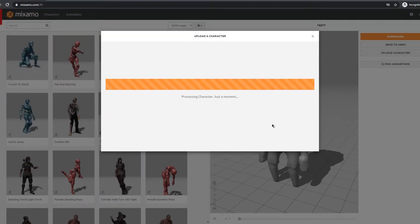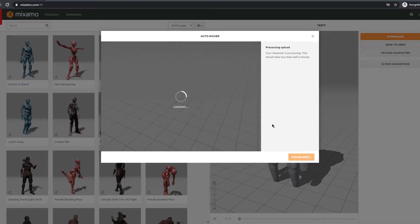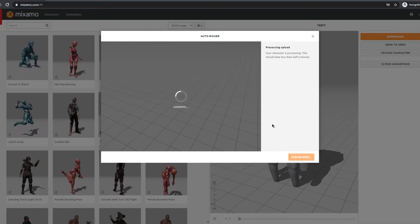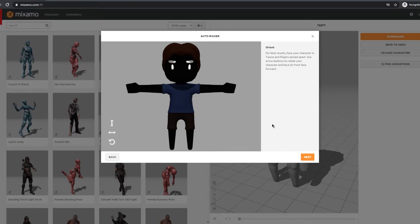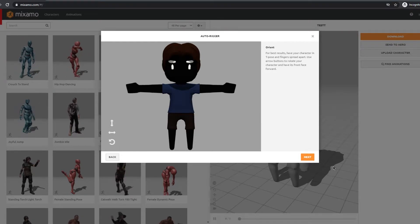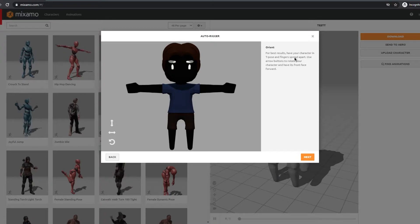Wait for it to process and then it says to make sure your character is in a t-pose for the best possible quality. I tried uploading my character that's not in a t-pose and it didn't work well so I suggest you make your models in a t-pose.